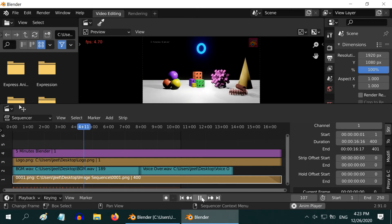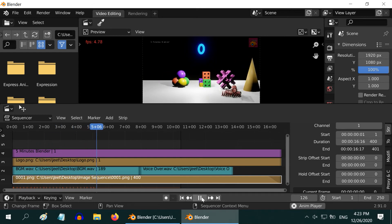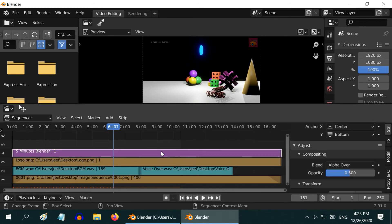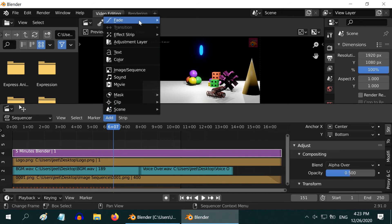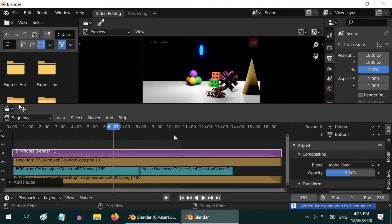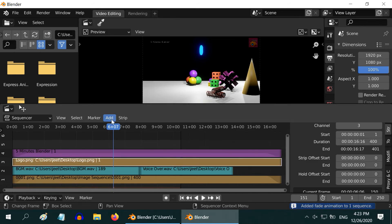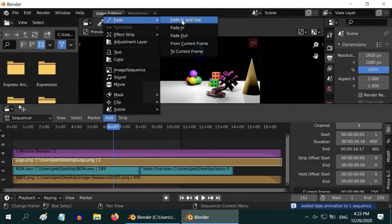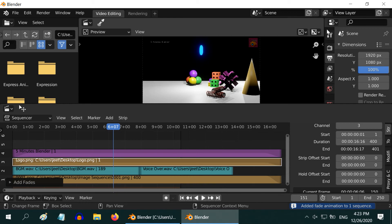Once everything is done up to your satisfaction, you can now render the final video. Well, probably we should add the same effect for the text we have added, the fade-in and fade-out effect. And also for the logo so that they mix with the video uniformly. After that, go to the output settings.